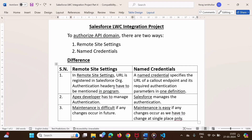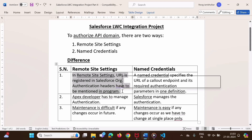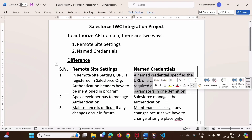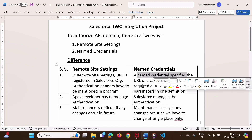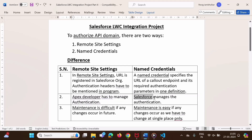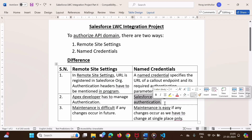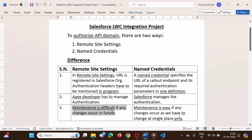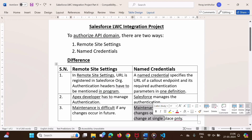Here you can see the difference between remote site settings and named credentials. In remote site settings, the URL is registered in the Salesforce org, but authentication headers have to be mentioned in the program. A named credential specifies the URL of the callout endpoint and its required authentication parameters in one definition. So if we are using named credentials, only the endpoint needs to be mentioned in the Apex code, and that endpoint takes care of authentication. In remote site settings, the Apex developer has to manage authentication, whereas in named credentials, Salesforce manages the authentication. Maintenance is also difficult with remote site settings if changes occur, since the API key must be updated in many places, but with named credentials only one change is needed.